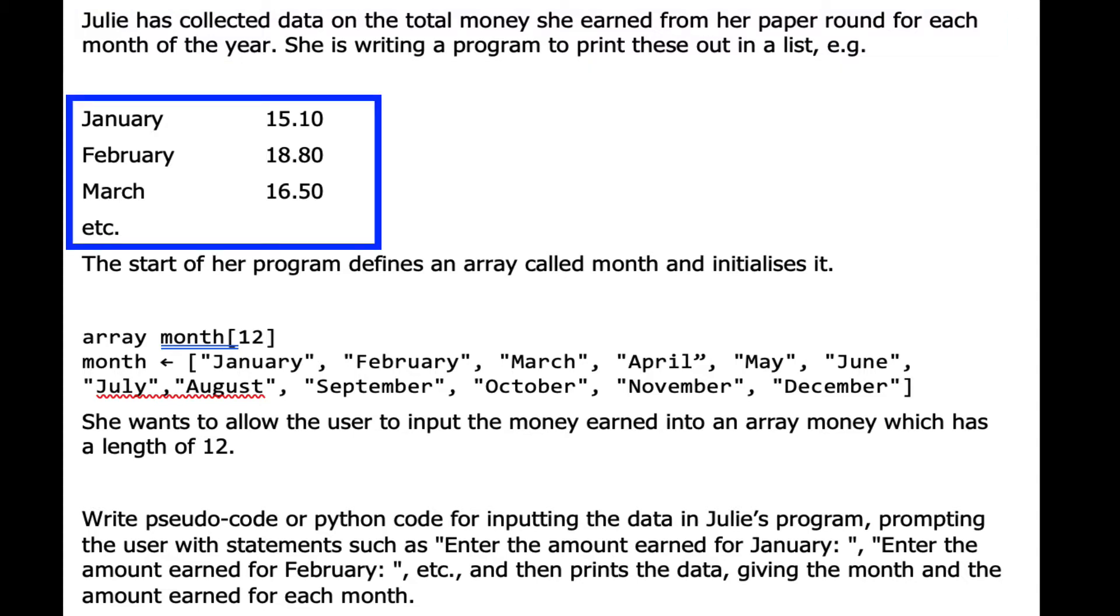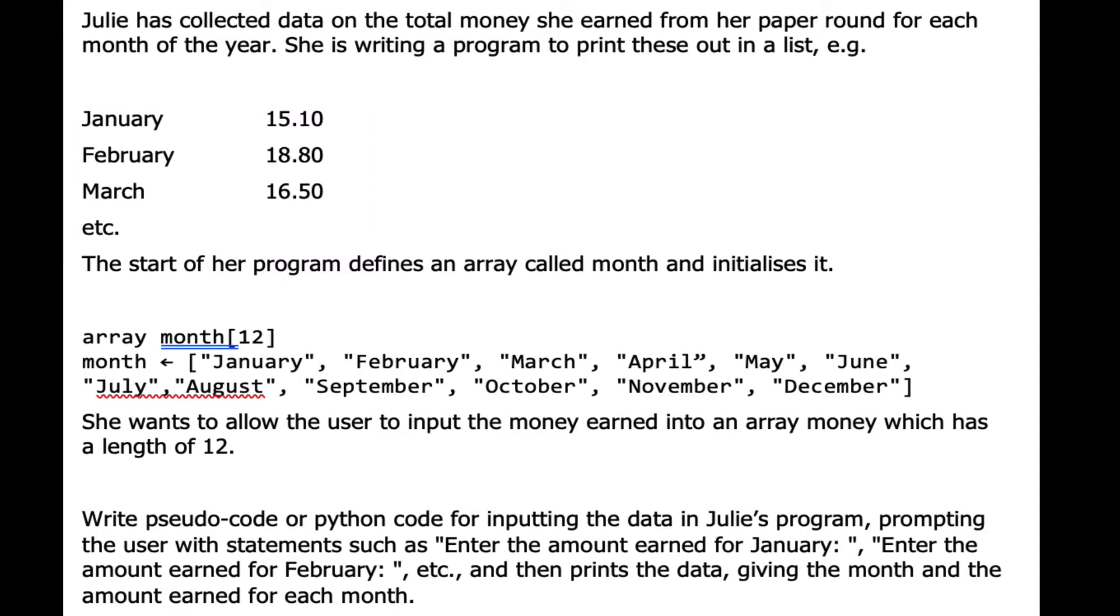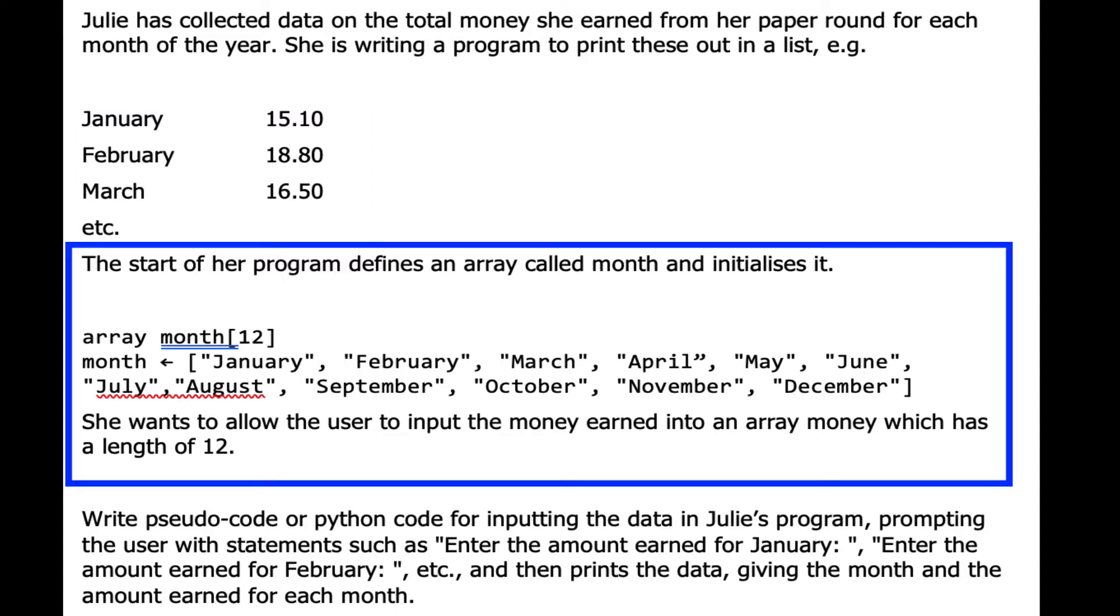In January she earned £15.10, in February £18.80, in March £16.50, etc. At the start of the program we have an array called month that holds every month of the year, and she wants to allow the user to input the money earned into an array called money which has a length of 12.